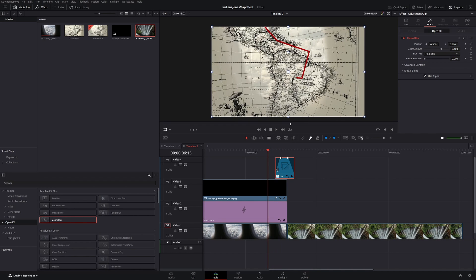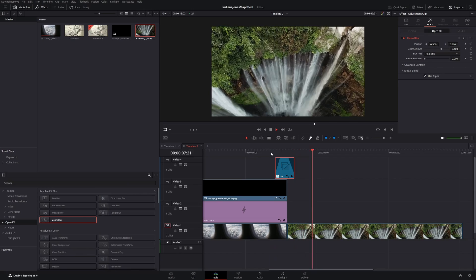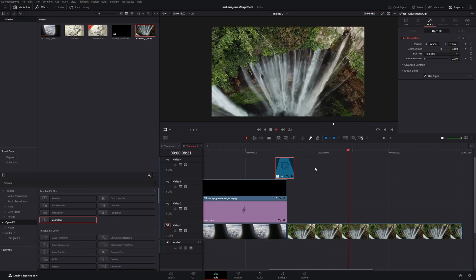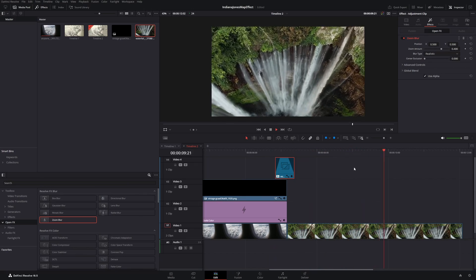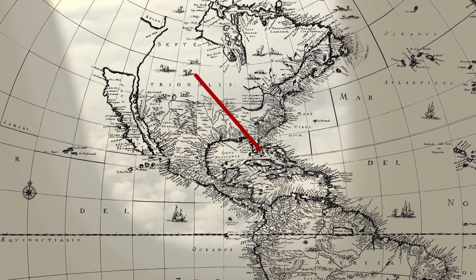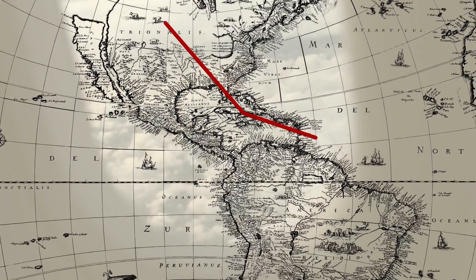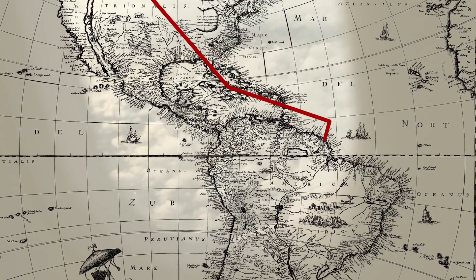And if we play the video back now it looks much smoother. And that's it, I hope you liked it and have fun with this effect on your next project.